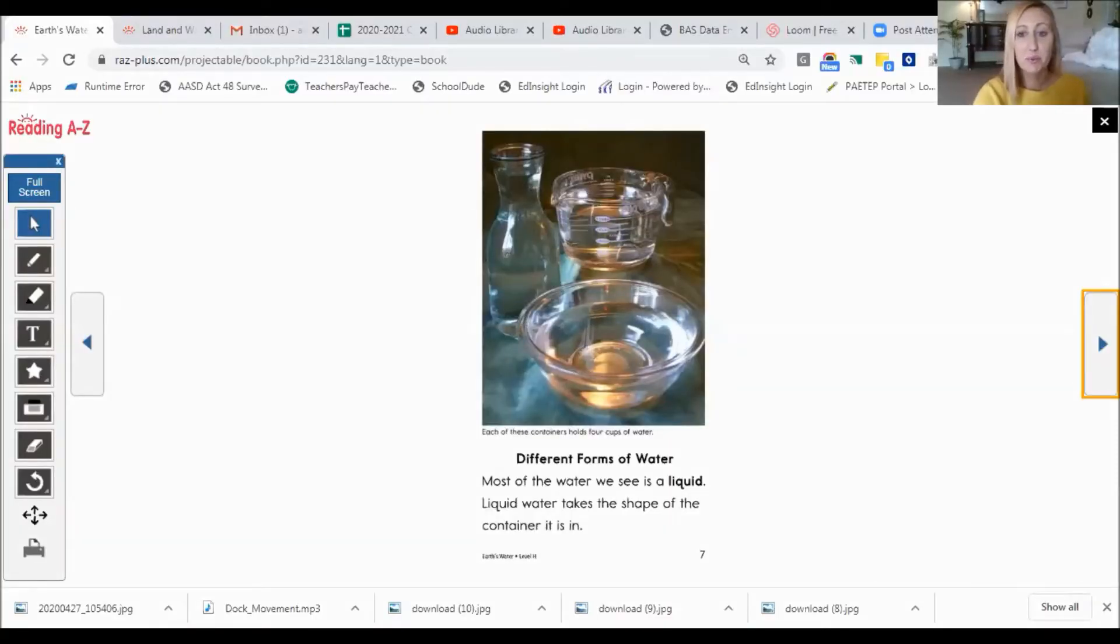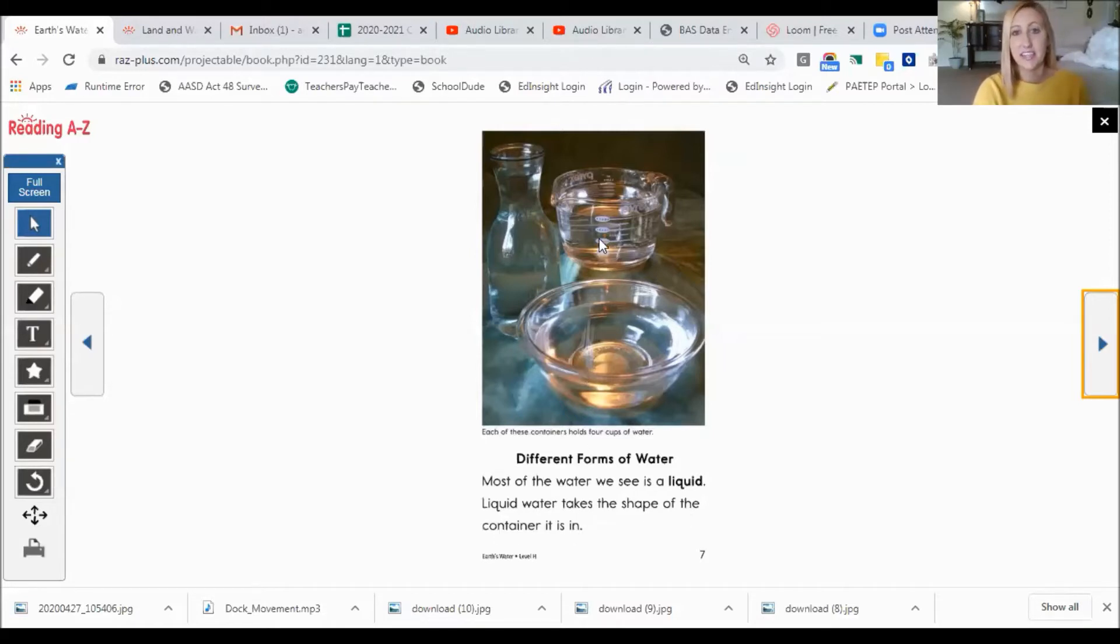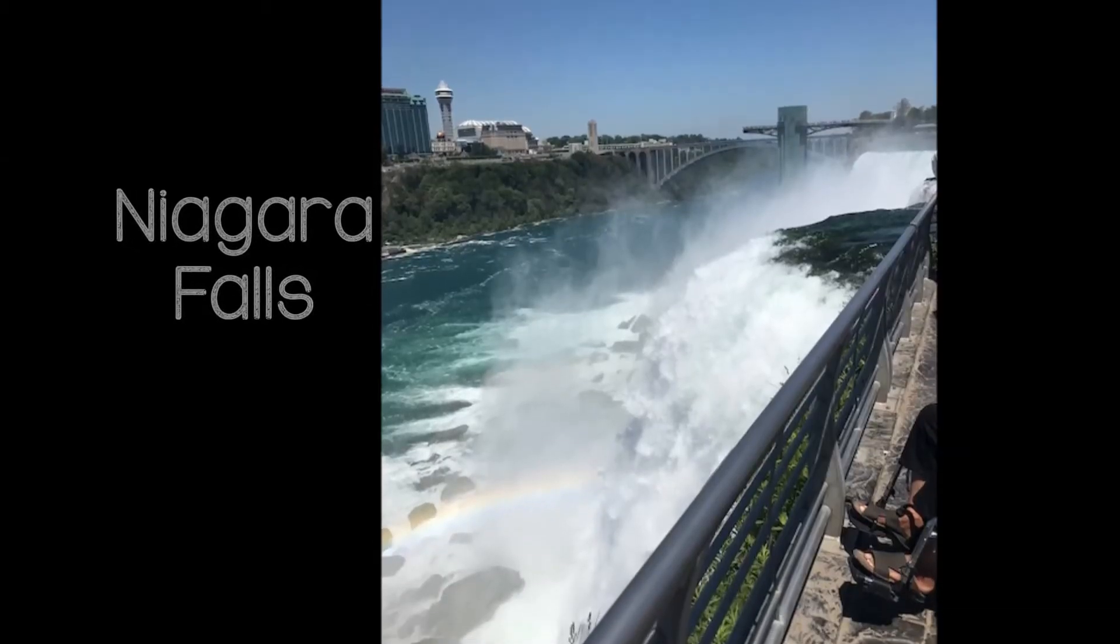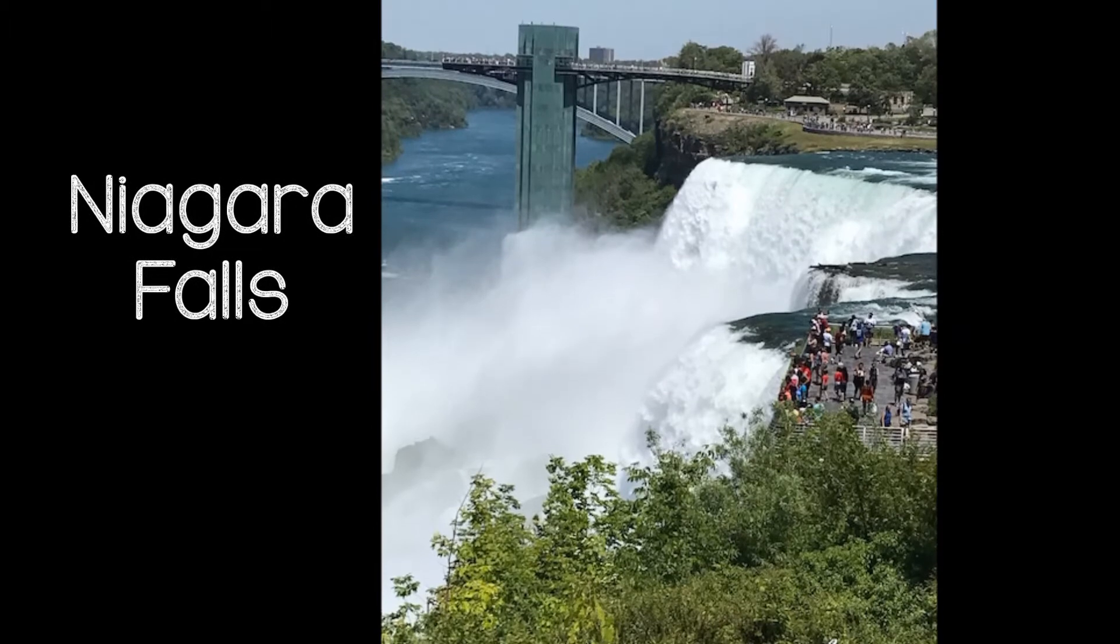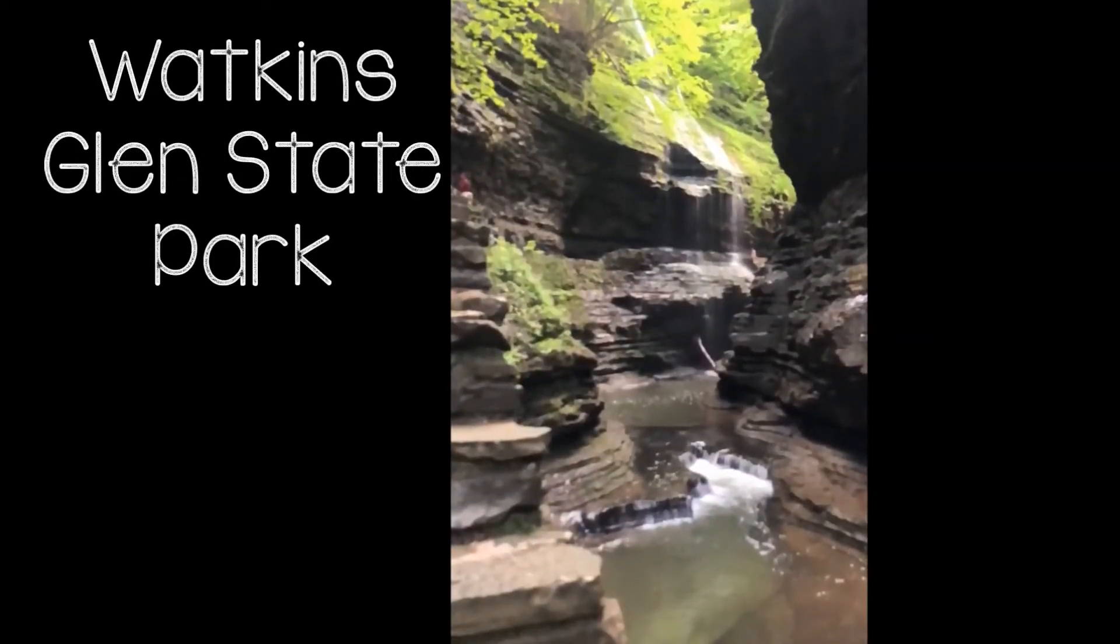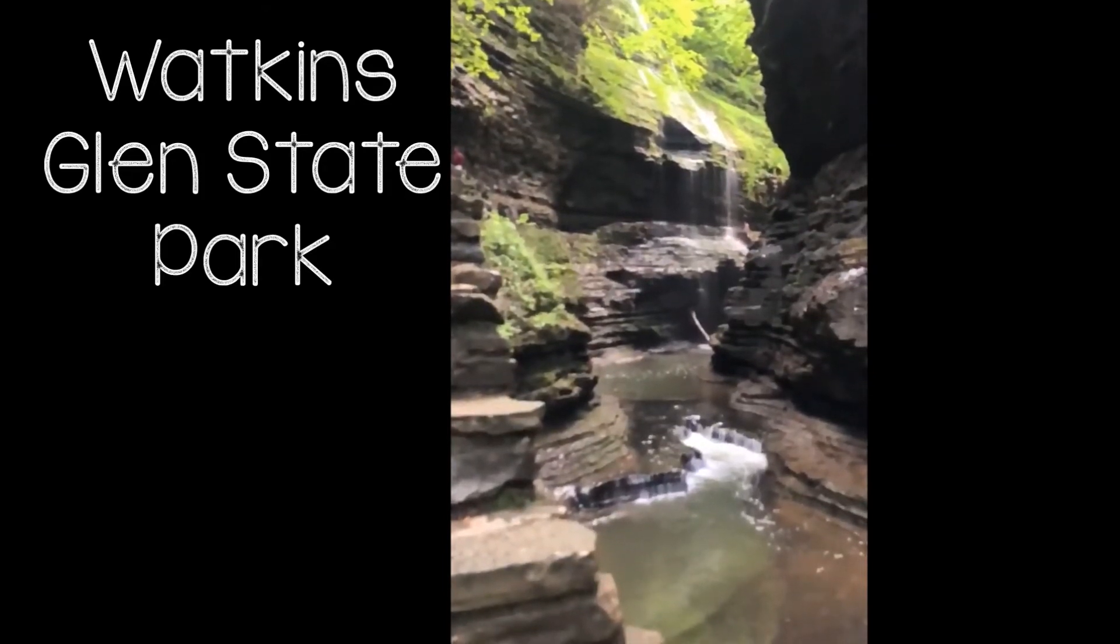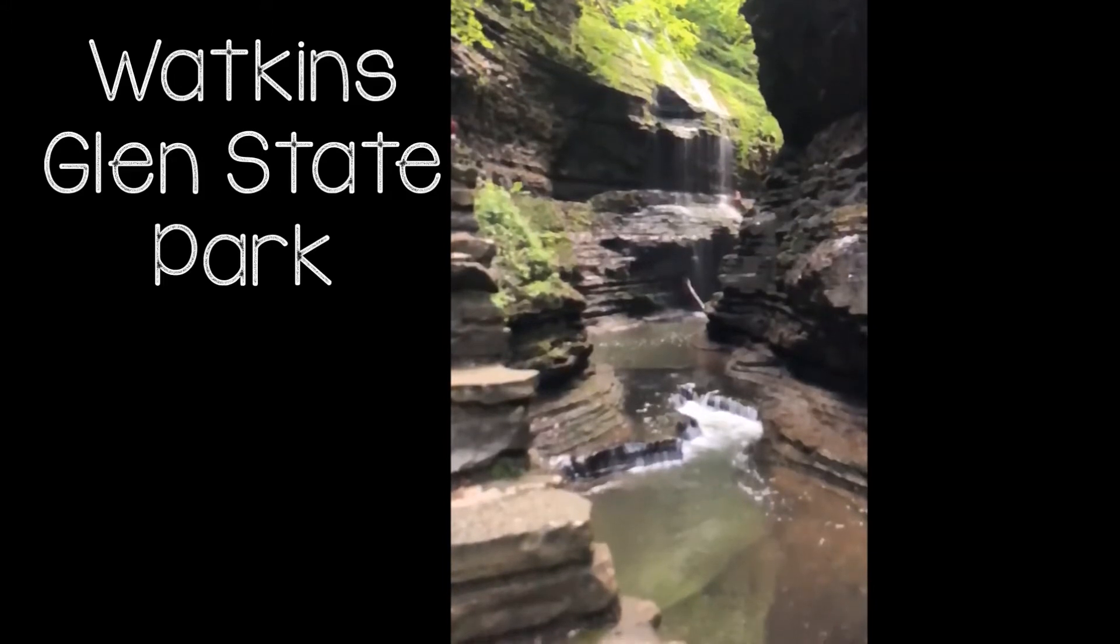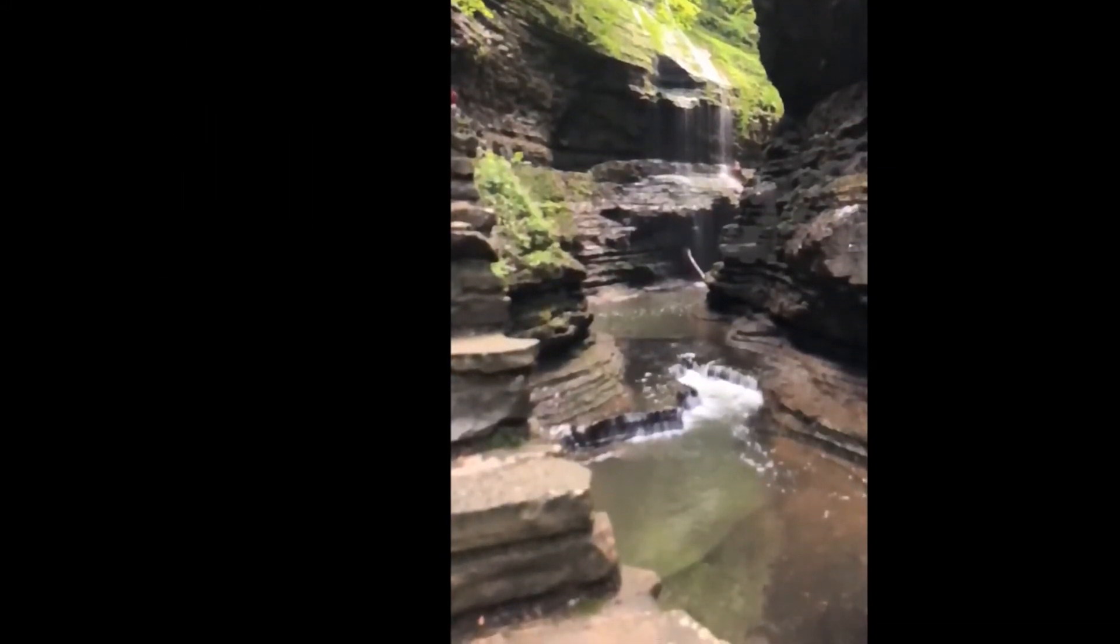Different forms of water. Most of the water we see is a liquid. Liquid water takes the shape of the container it is in. And you can see, look how water took the shape with this form and this form. And the caption here says, each of these containers holds four cups of water. Here's some water that I visited. This is the Niagara Falls. It's about four and a half hours away from us here in Altoona. And this is Watkins Glen State Park. They have lots of waterfalls and streams and a few lakes for you to see. And it is about a little over three hours away.